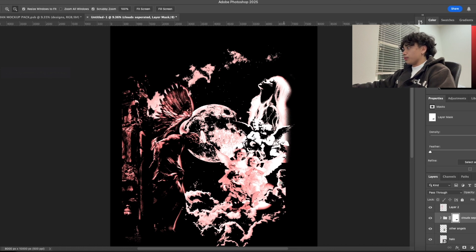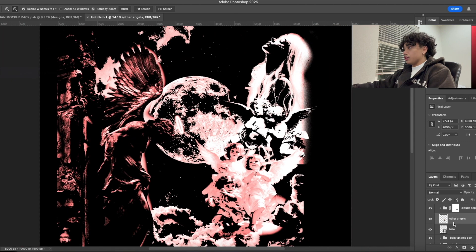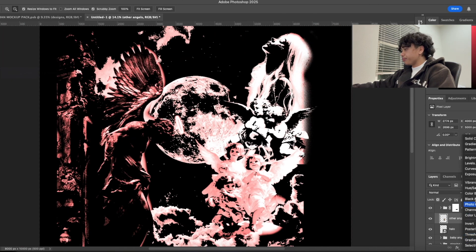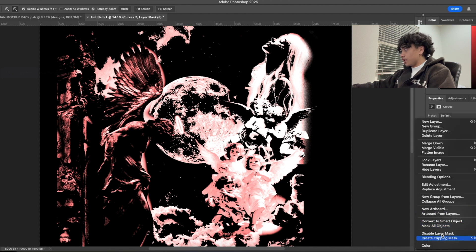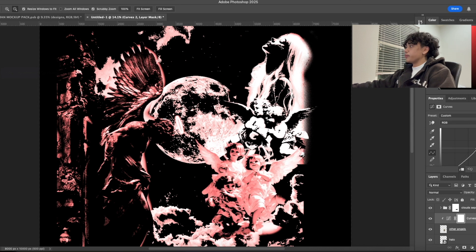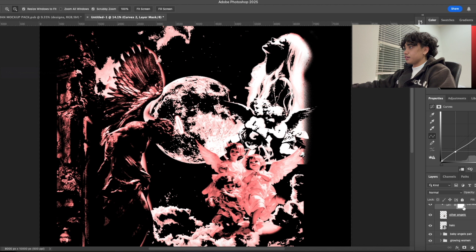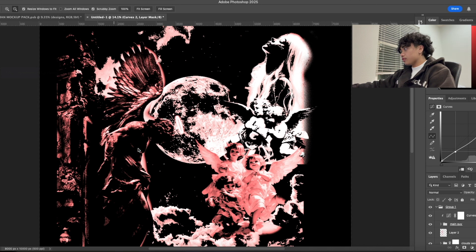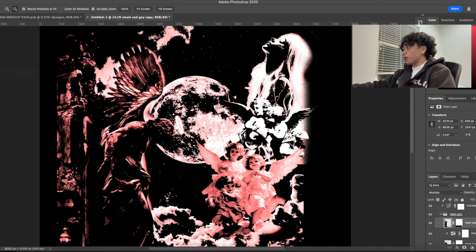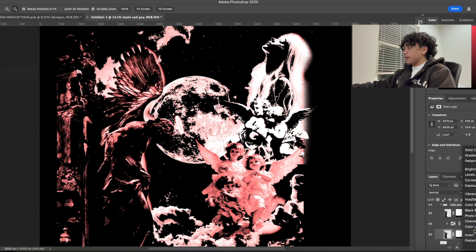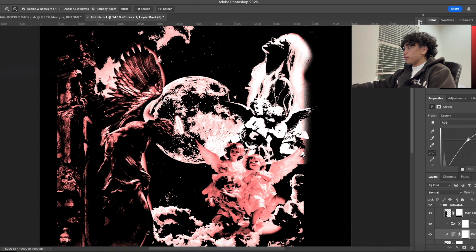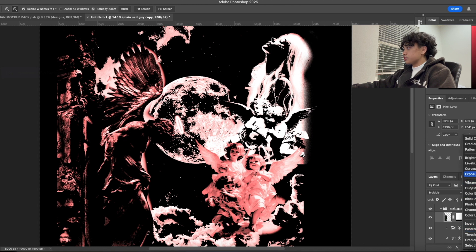That looks good. Now we're going to go ahead and adjust these angels right here — they need to be adjusted. We're going to create a clipping mask on the Curves layer, bring it down, and then move this up — basically a reverse S. This one still looks a little too dark so we're going to go into here and apply Curves to the bottom layer so that way it's a little bit brighter, as well as the top layer right here.